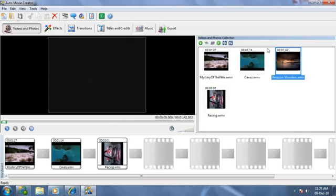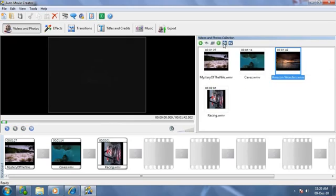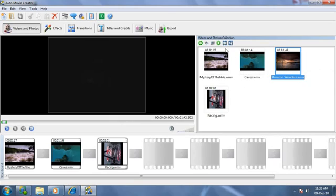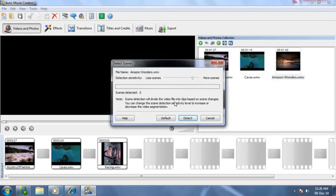If you want to use only part of a video file, you can have Auto Movie Creator automatically detect scene changes and break the movie into clips. Just select a movie file, then click the detect scenes button.